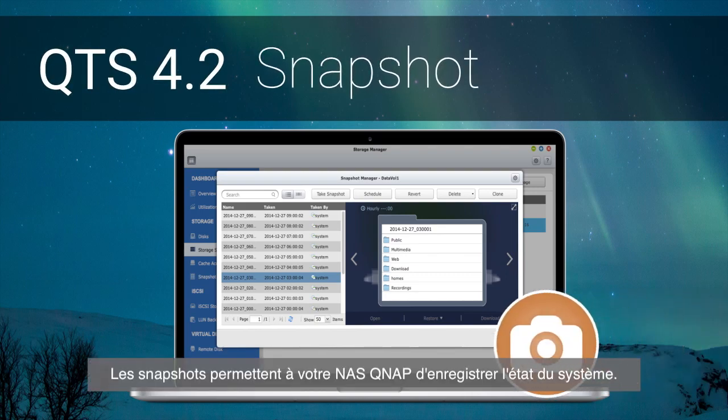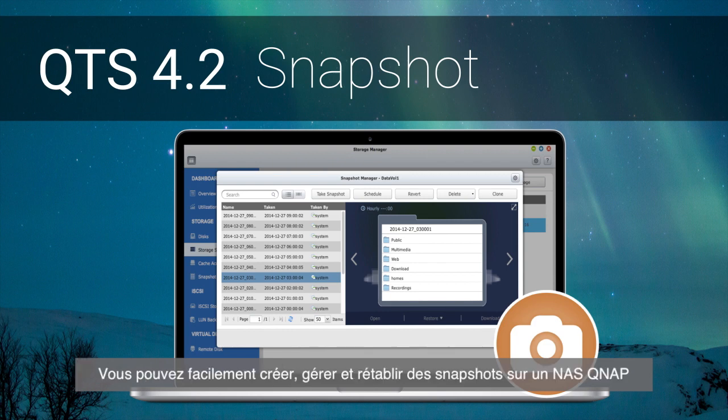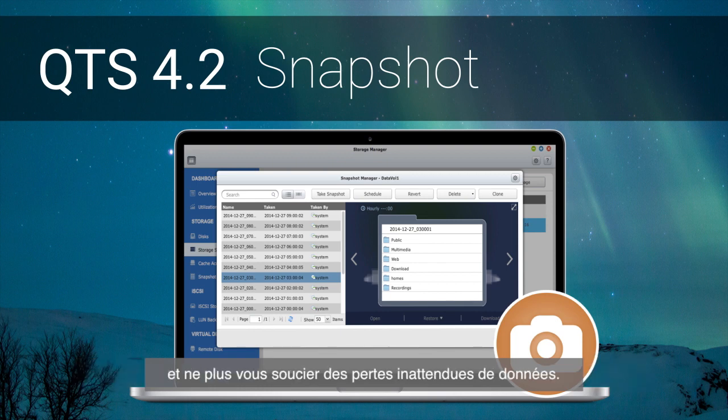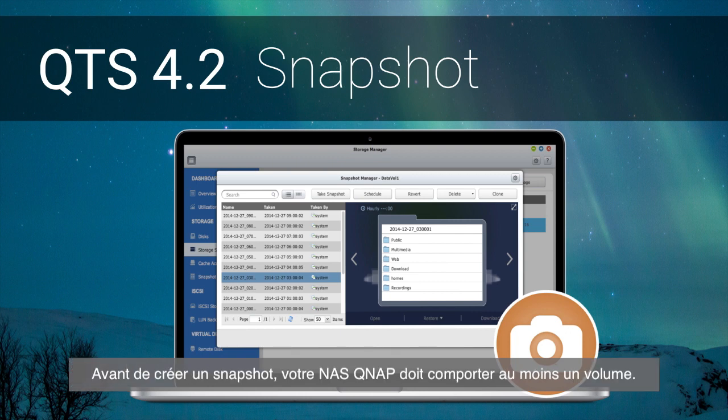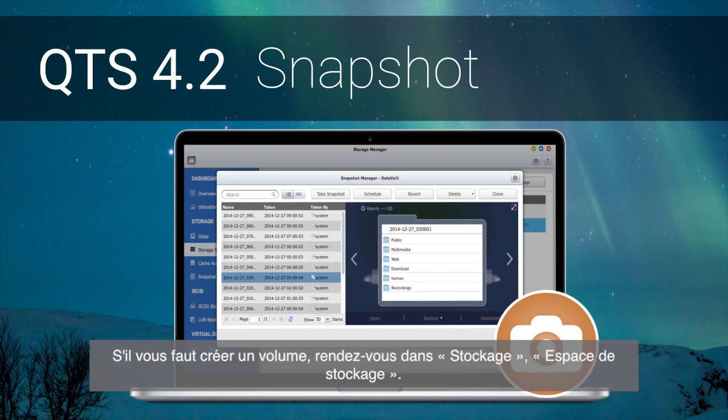Snapshots allow your QNAP NAS to record the state of the system at any time. Now you can easily create, manage and revert to snapshots on a QNAP NAS and stay worry-free from unexpected data loss. Before taking a snapshot, there must be at least one volume on your QNAP NAS.